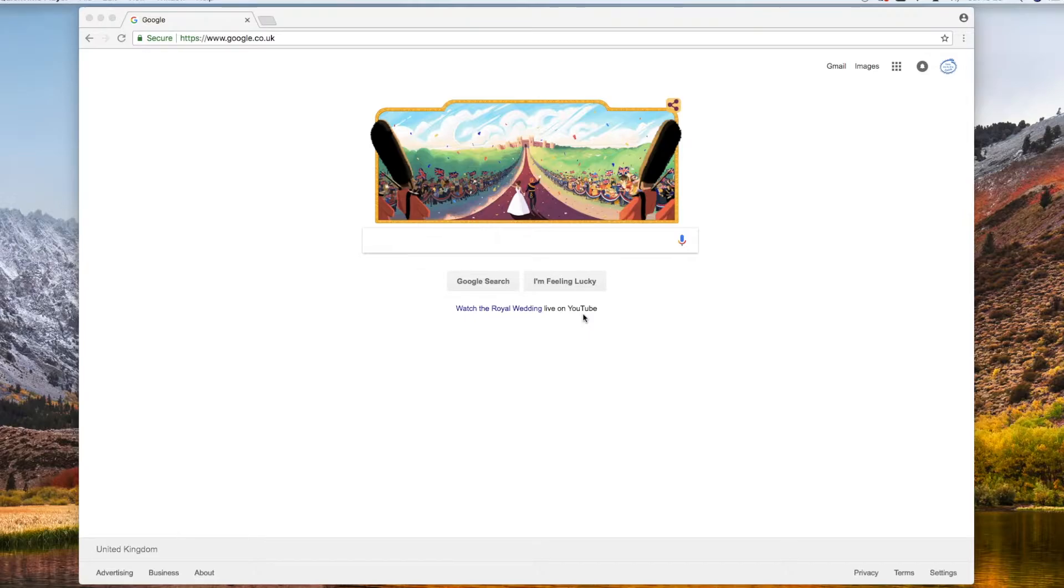If we go to Chrome, we notice that Chrome doesn't have private browsing. Chrome has incognito.